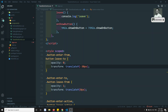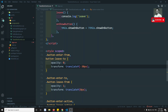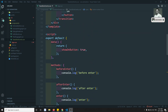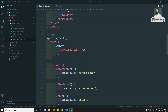Hi friends, this is Leela, welcome to my channel. In the previous video we have seen about the JavaScript hook events. Now in this video we will see, with a simple example, how we can implement transitions without using CSS and by using the JavaScript event hooks. Let's try to see this in a demo.